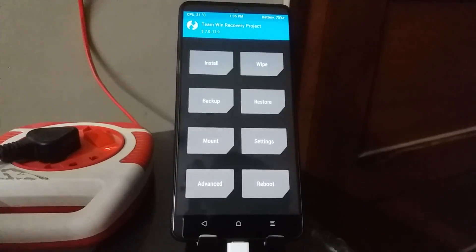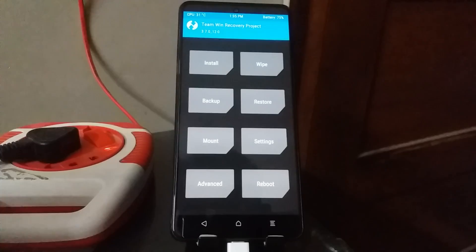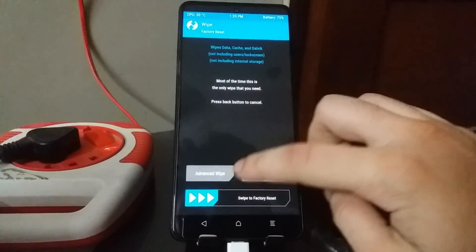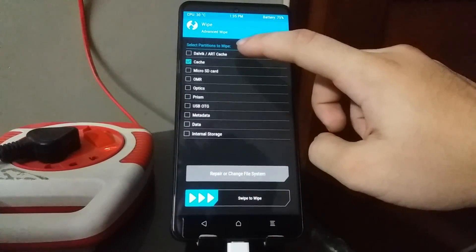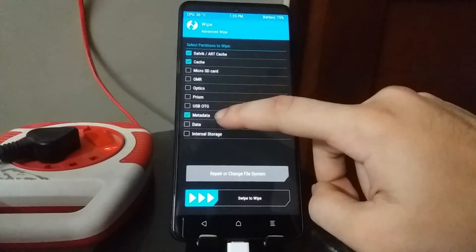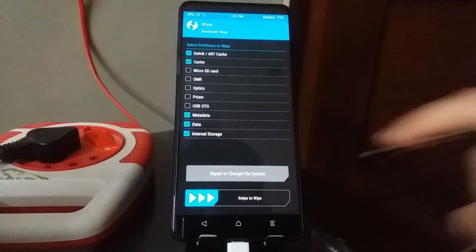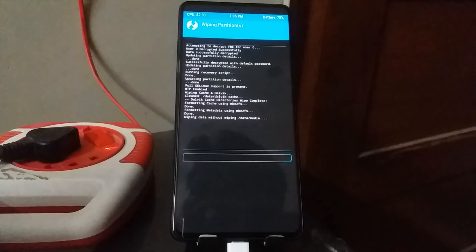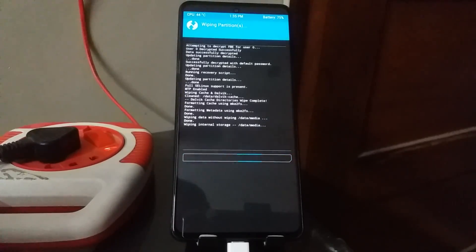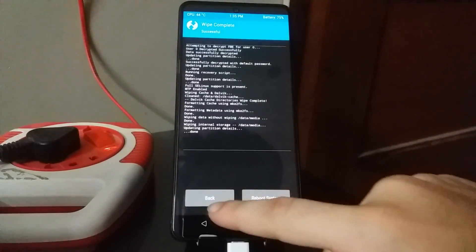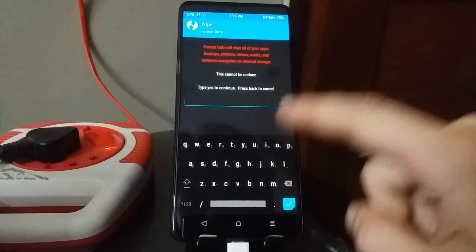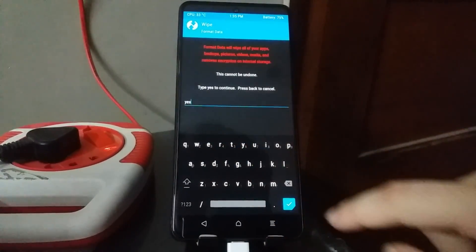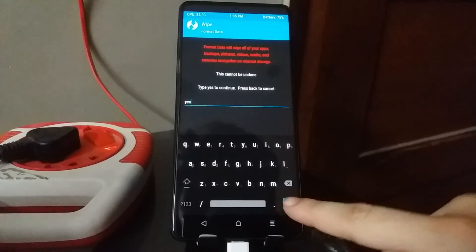Now you can go ahead and unplug your phone from the PC. First, head over to Wipe > Advanced Wipe, then select Dalvik/ART Cache, Cache, Metadata, Data, and Internal Storage, then swipe to wipe. Once that is done, select Back, go back again, and then go to Format Data, type the word 'yes', and hit the tick mark.